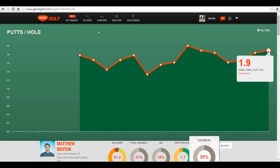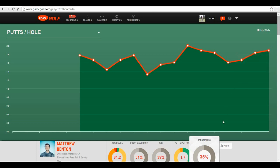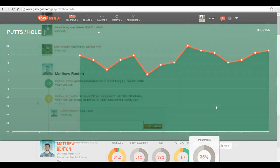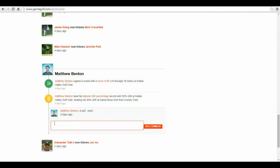If you haven't seen a player in a month or two and notice they've been shooting scores higher than they typically do, you can message them exactly when they're the most frustrated with their game, giving them help exactly when they need it. It's another way to retain students throughout the year.